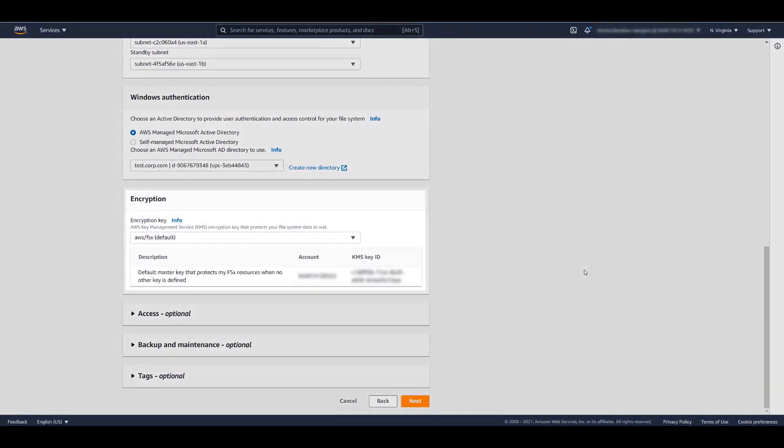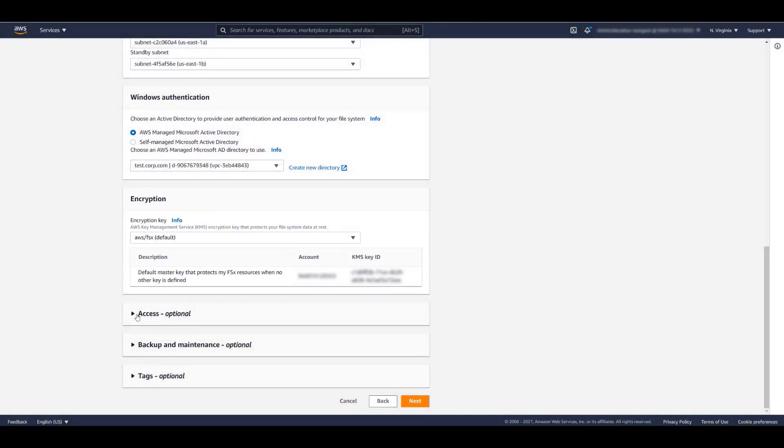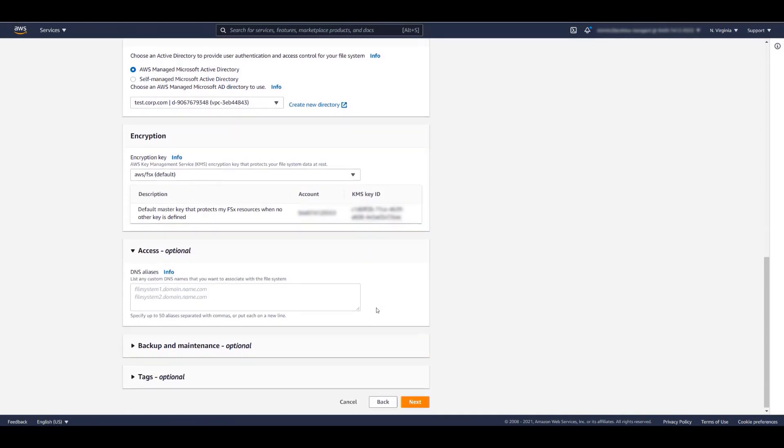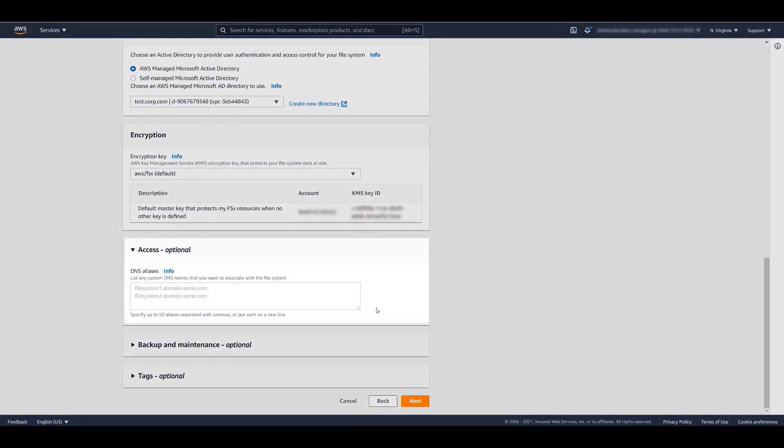Your data is automatically encrypted using AWS Key Management Service. We also have a couple of optional fields. FSx will create a default DNS name. If you want to specify custom DNS names, you can enter them here.